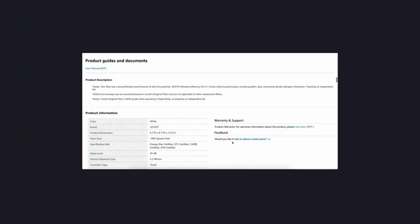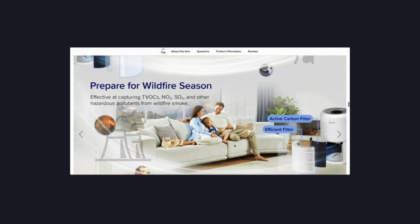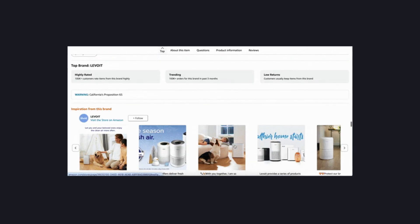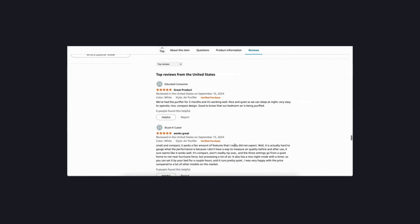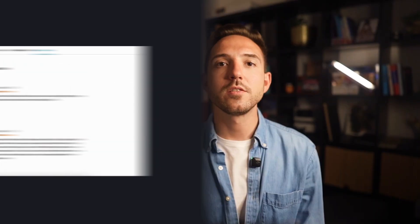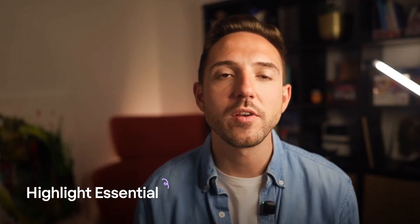Amazon's product pages also need a serious UX lift. They endlessly scroll through unrelated ads, promotions, and recommendations. Key information like reviews or product specs is buried deep below. The lesson is to highlight essential product details upfront and keep navigation clear and straightforward.